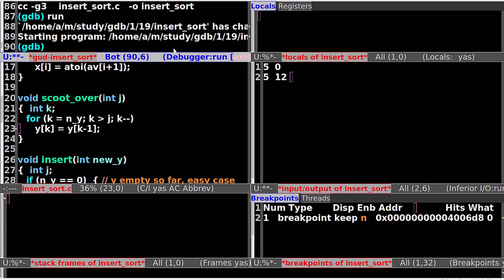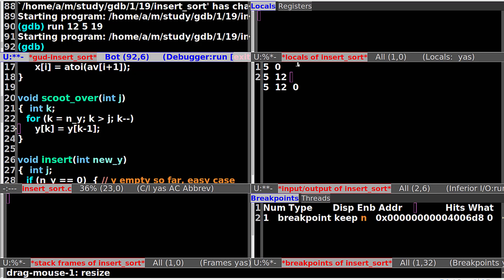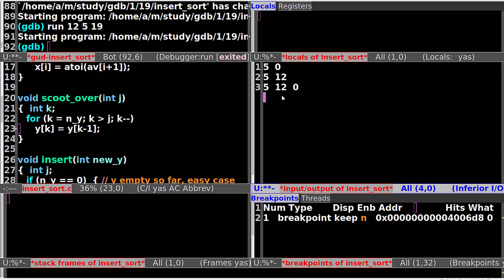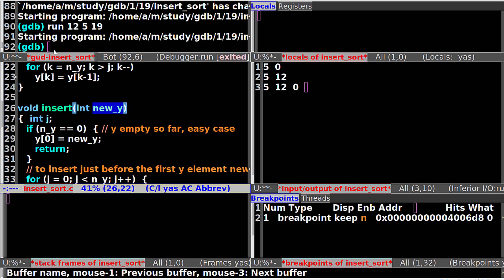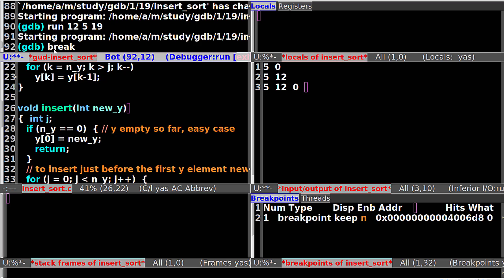Now let's test with more arguments: run 12, 5, 19. Look at the result window — the result should be 5, 12, 19, but there's a zero. So let's see what happened in the insert function when the new value is 19. Let's set a breakpoint at line 28 when new value equals to 19.